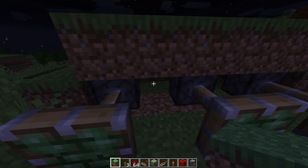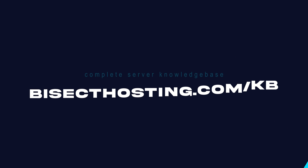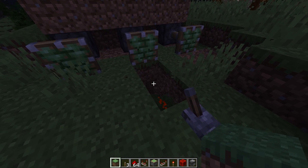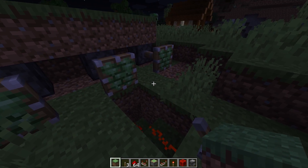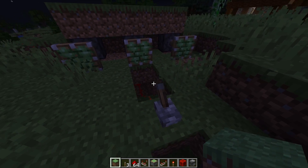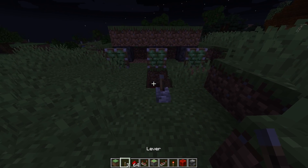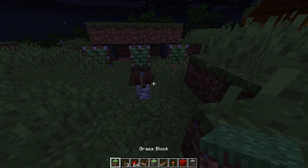If you have any questions, check out our knowledge base at bisecthosting.com/kb, or you can submit a support ticket on our website. If this guide was helpful, make sure you hit that like button, subscribe for more content like this, and comment down below which guide you would like to see next. We'll see you around.